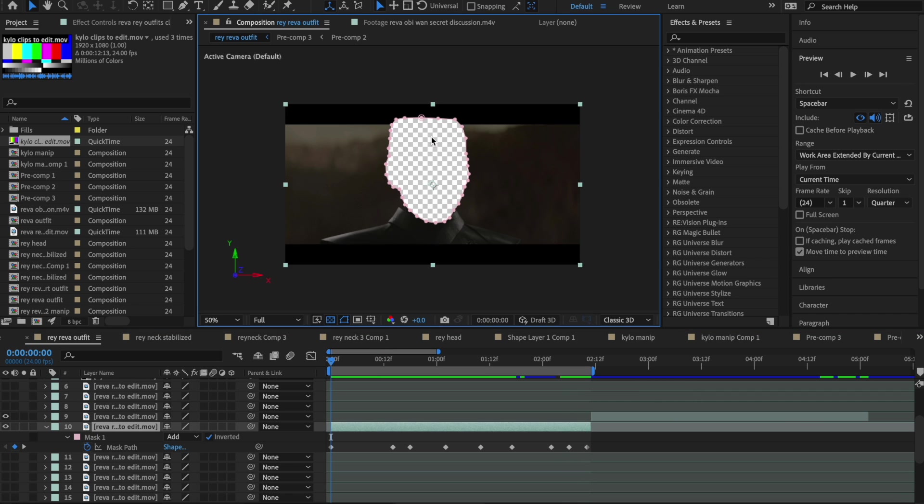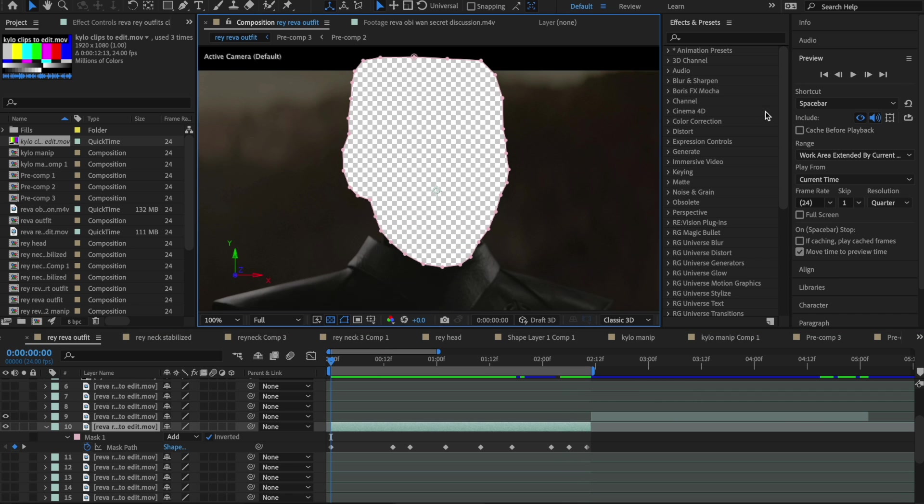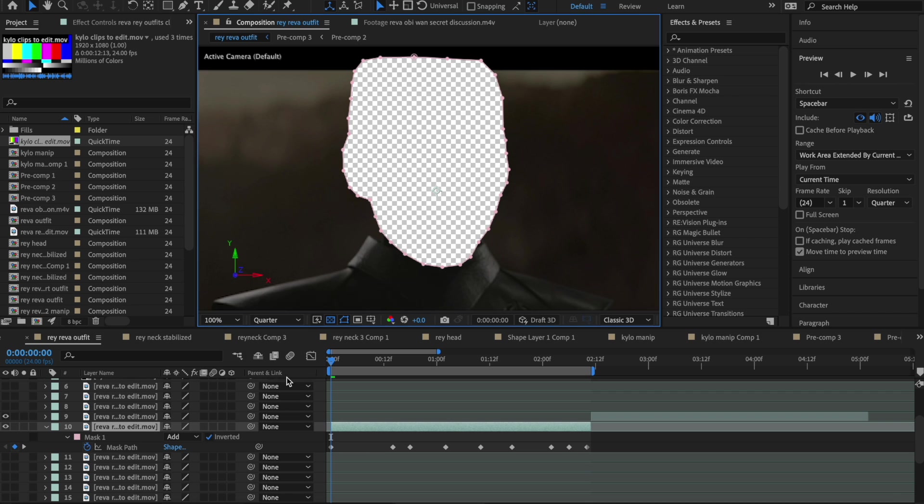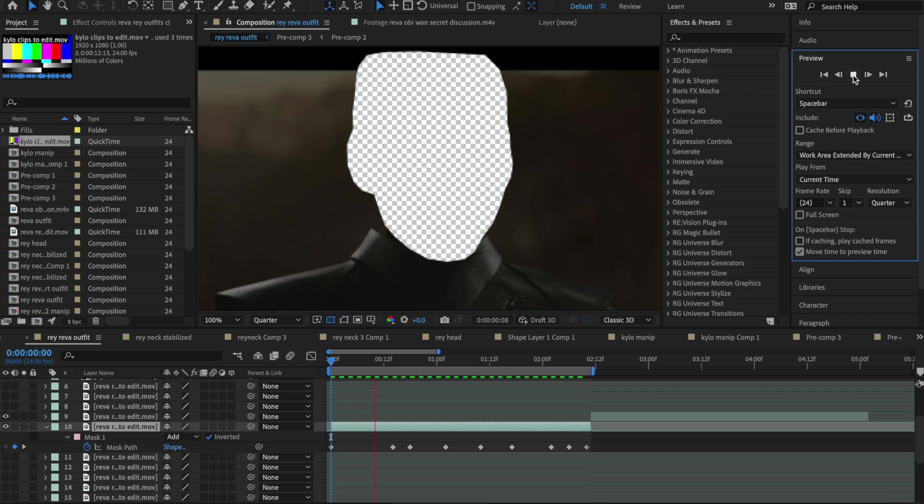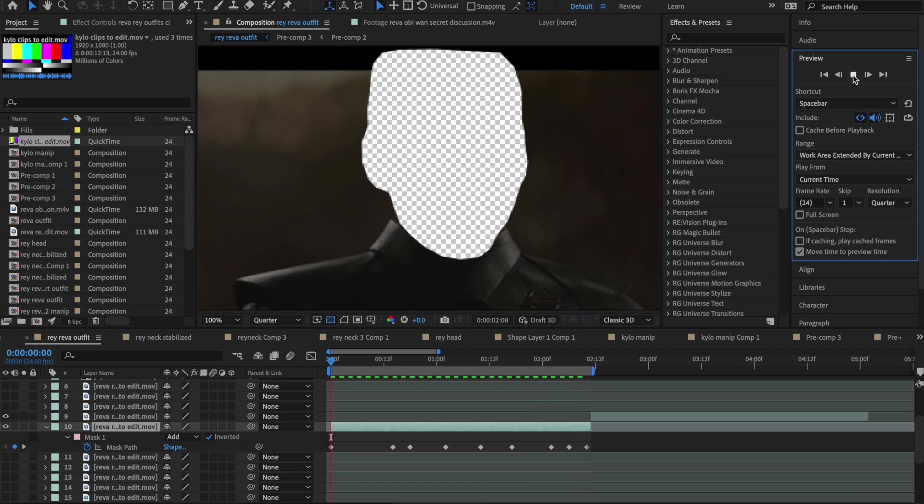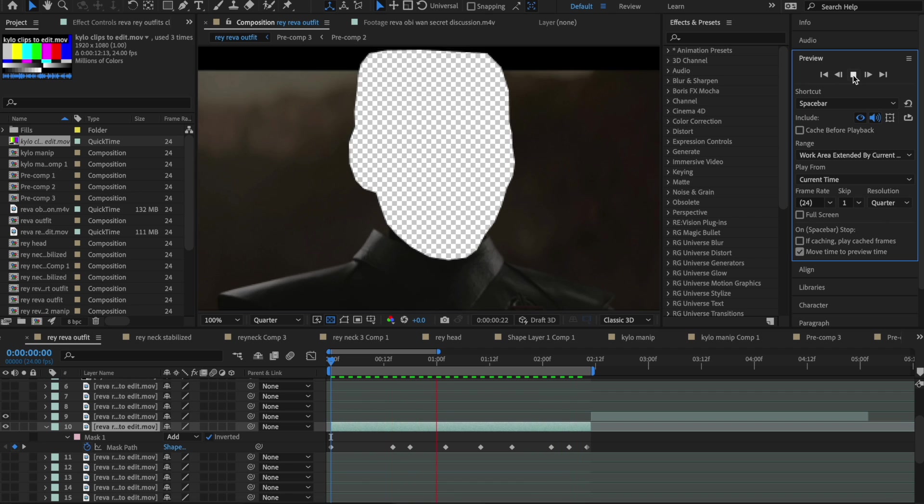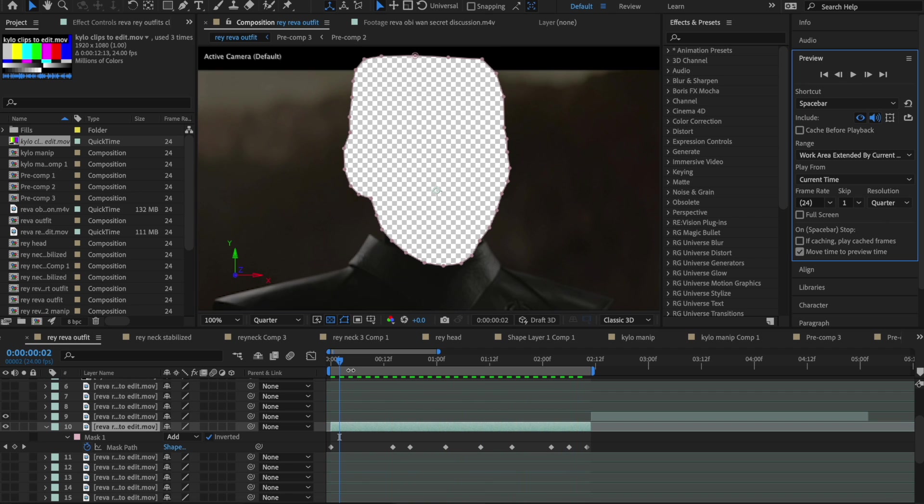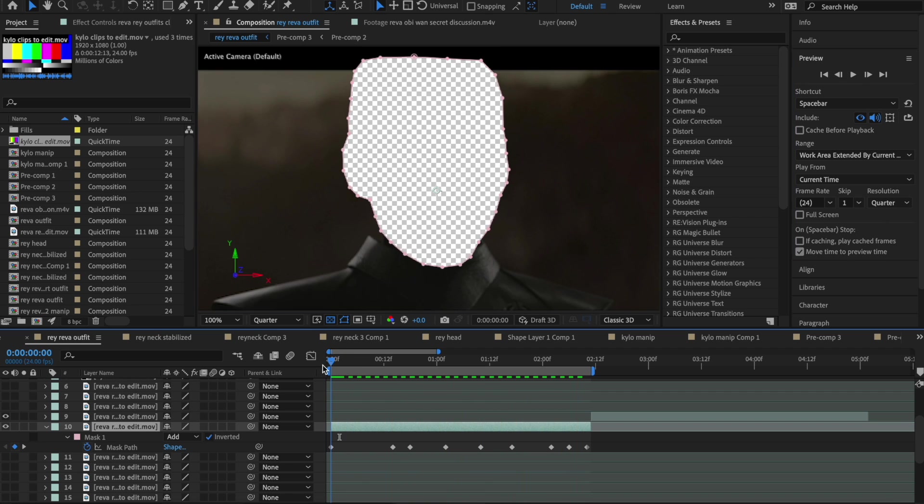So I'm just going to do that, and I'm going to speed that up. So I think we have something kind of all right. Let's just kind of preview this, and I'm going to lower my quality so it just makes things easier.